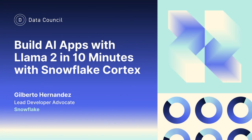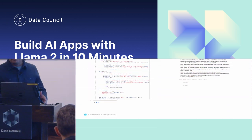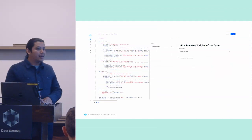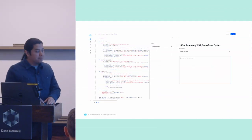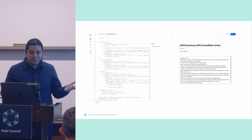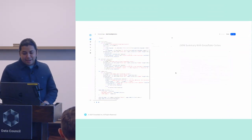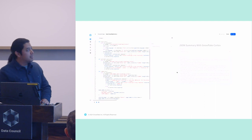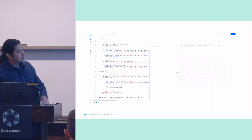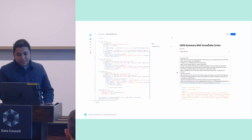My name is Gilberto. I'm a developer advocate at Snowflake. And in this lightning talk, I'm going to be chatting about how you can build Gen AI apps using models like Llama 2 directly in Snowflake, so directly in your Snowflake account.